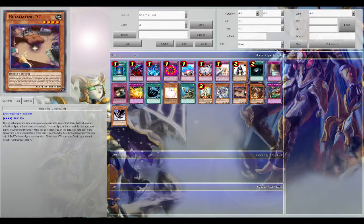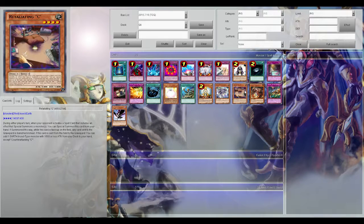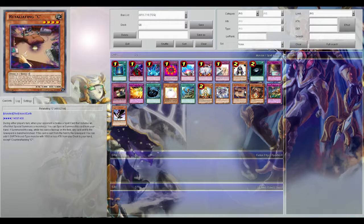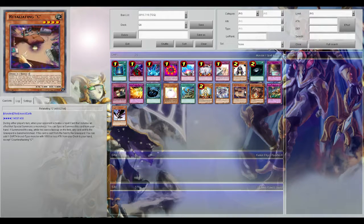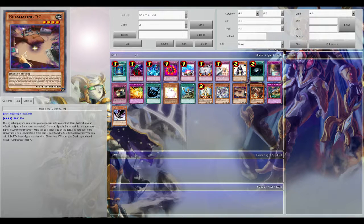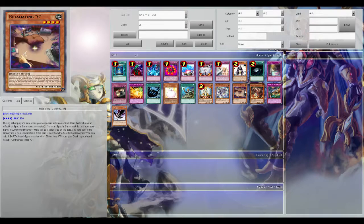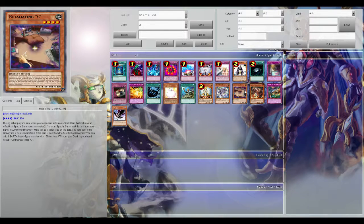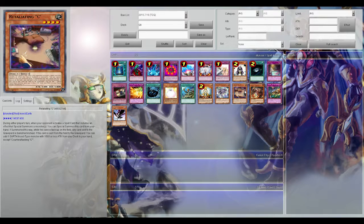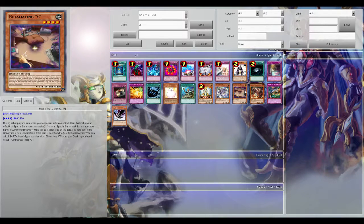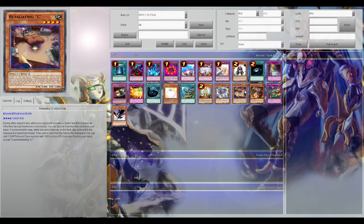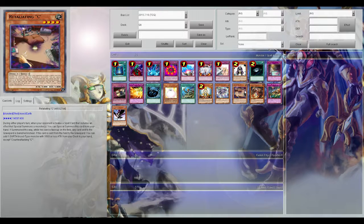Next up is Retaliating C. Obviously Maxx C's the best version of all the Cs, but I believe Retaliating is the second best in my opinion. Very situational, but I guess the other ones aren't that useful. The other ones are useful if you know what your opponent's playing, and that's the same for Retaliating C. During either player's turn when your opponent activates a spell card that includes an effect that special summons a monster, special this from your hand, and if summoned, any card sent to the graveyard is banished instead.